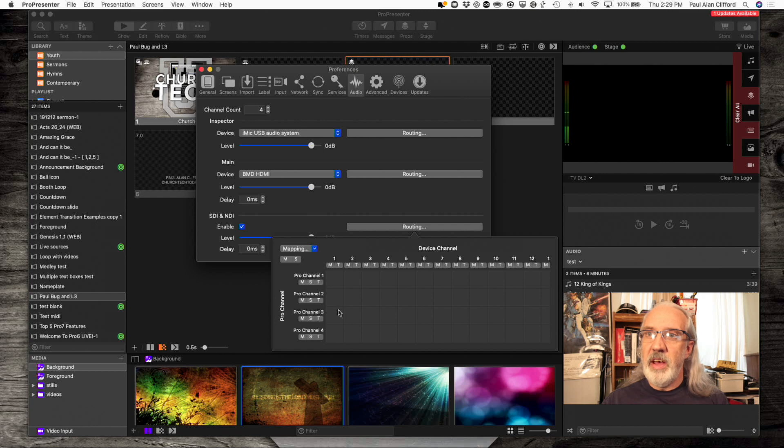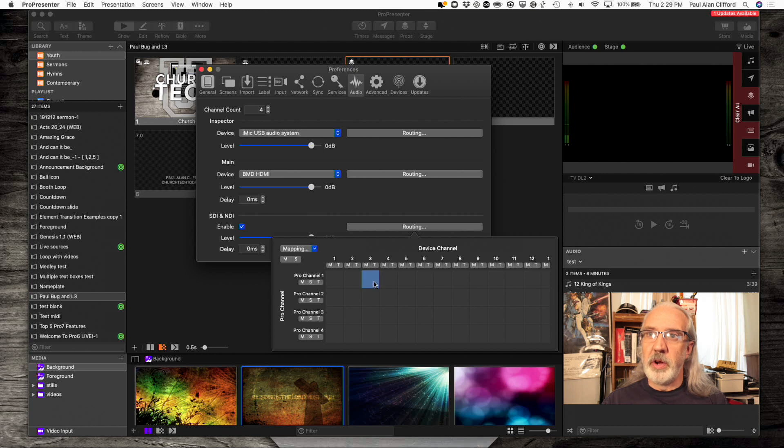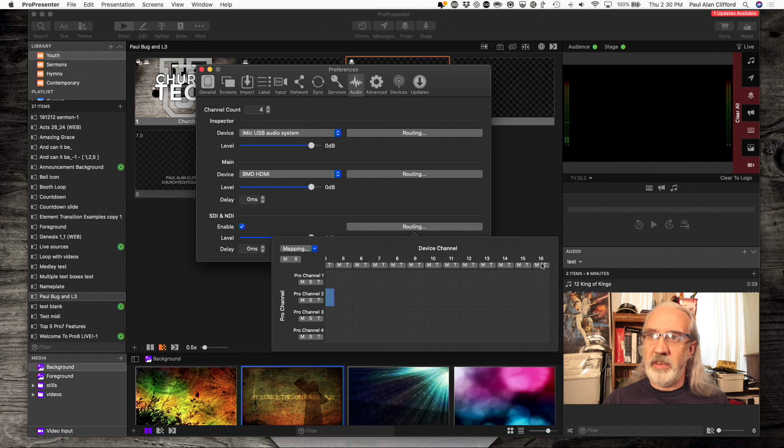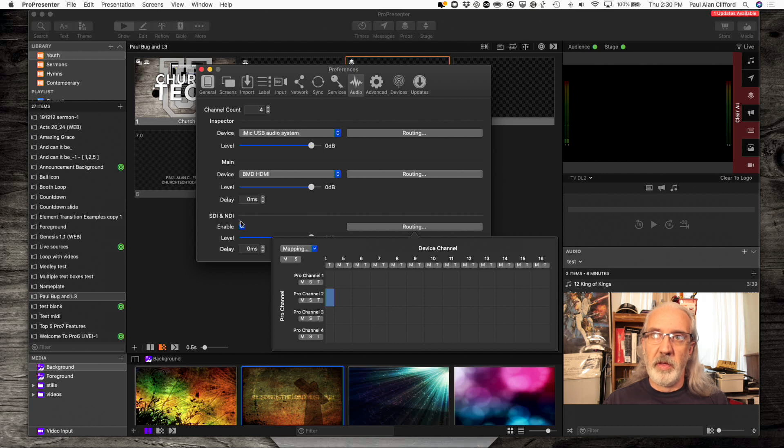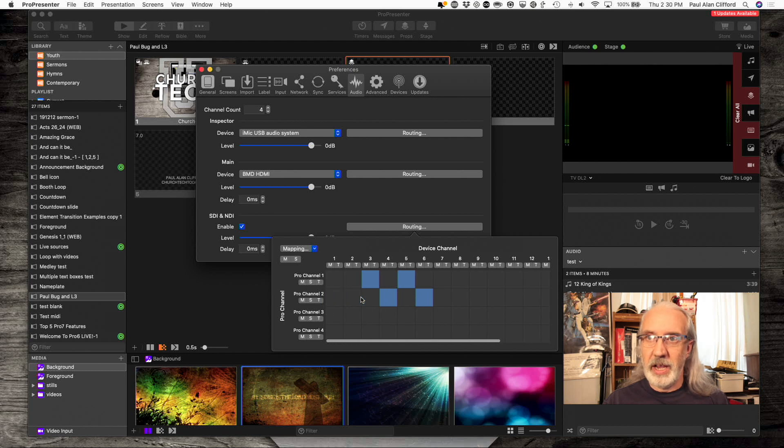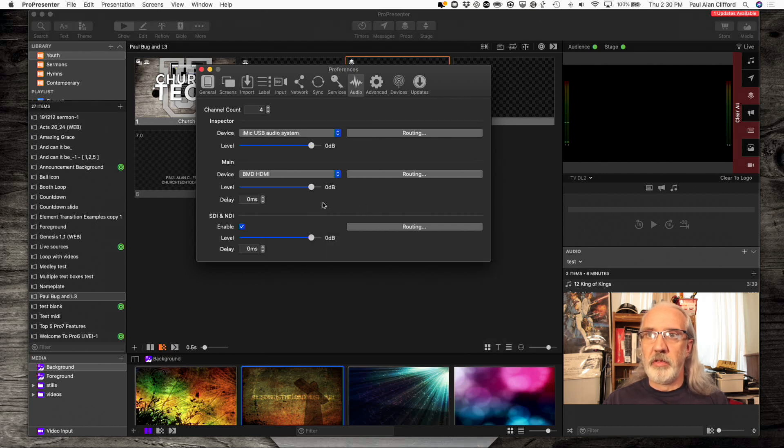Let's say, instead, I wanted ProPresenter channel 1 and 2 to go into my NDI channel 3 and 4. I could. And since SDI is capable of up to 16 channels, and this is both SDI and NDI, I could continue duplicating that, or I could send stuff from channel 4 or what have you. Just whatever I need to do here in ProPresenter.